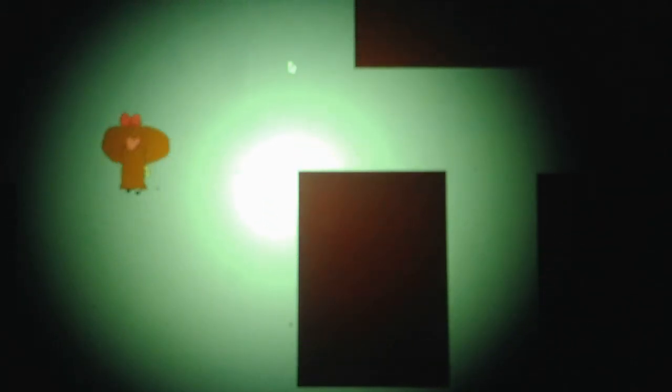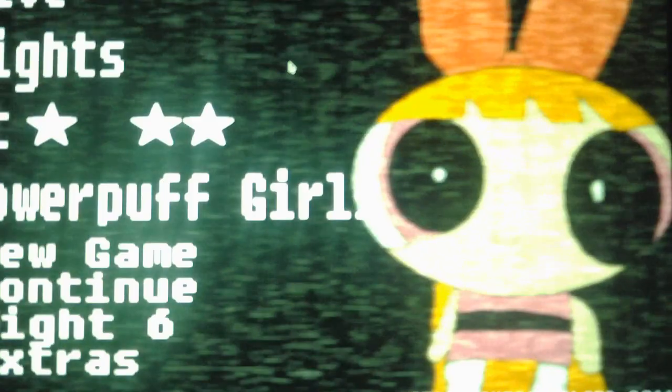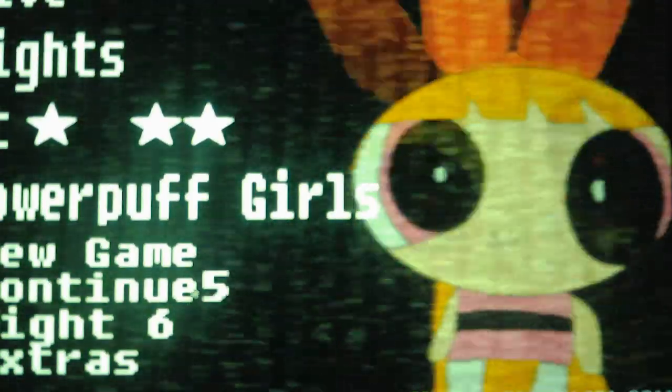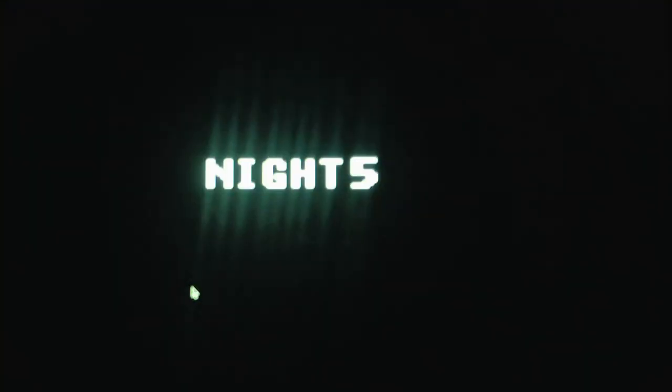So anyways, on to Part 5, and let's see what has happened for us. There we go, so we just leave the room, obviously. Now we get into Night 5.